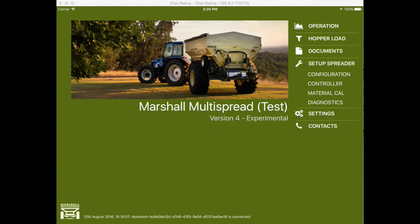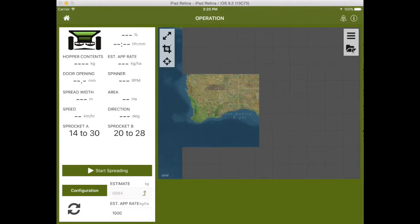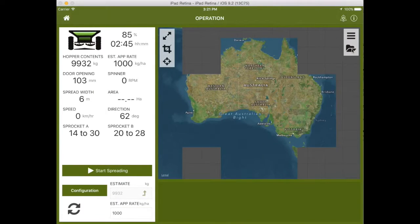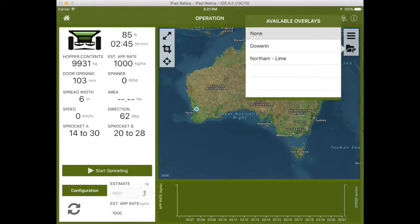To load a map, select the operation page from the main menu. To select the map, press the folder icon in the right-hand corner of the map screen and scroll to the required prescription file.